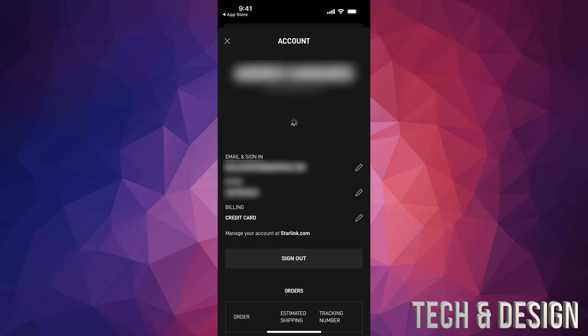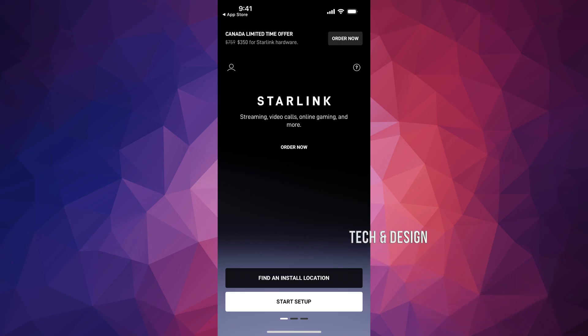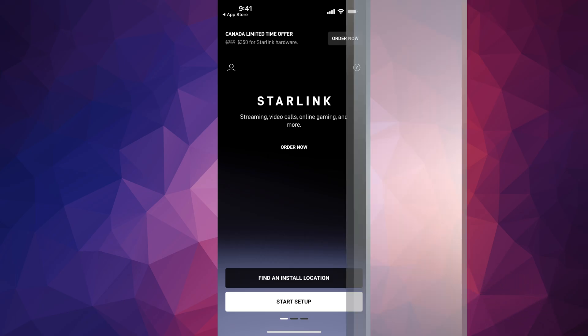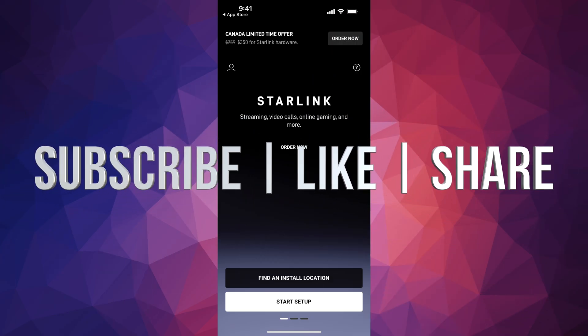Now press the X in the top left-hand corner of your screen. By pressing that, you're not signing out — you're still signed into your account, which is exactly what we want. After that, you can press Start Setup. We're going to continue that on our iPad, which is the same process and exact same instructions.